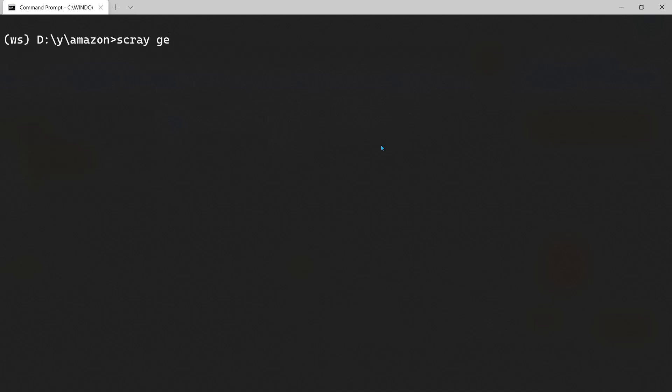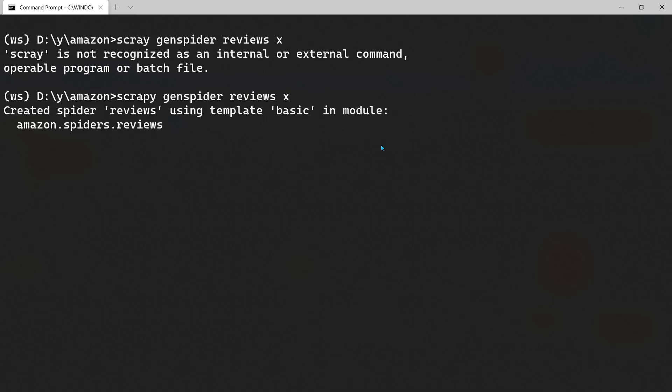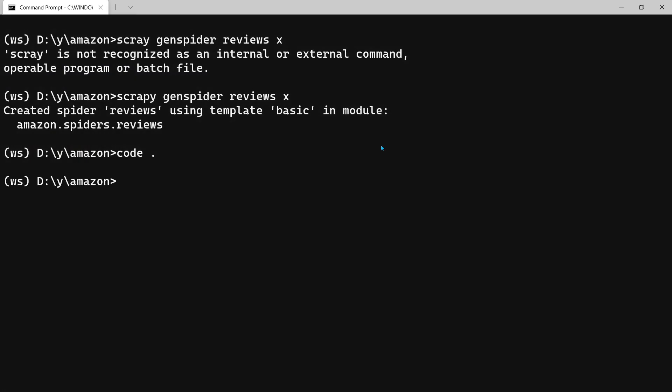Let me clear this. Scrapy genspider and then the name - let's call it reviews. And then the fourth parameter is going to be the start URL. I am just putting X because I made a typo. I put X because I just want to remove everything and rewrite my code. I am opening this complete folder in Visual Studio Code.